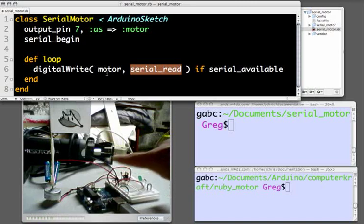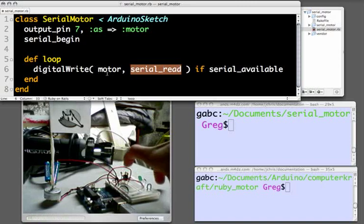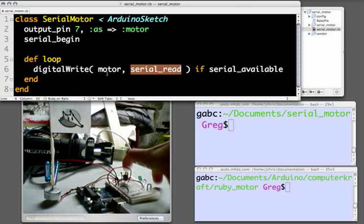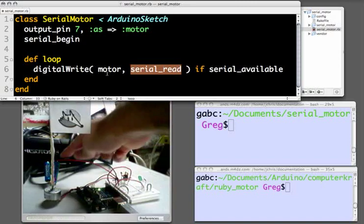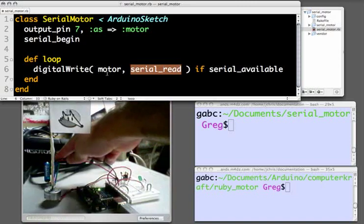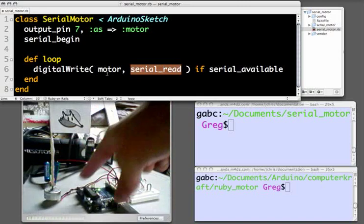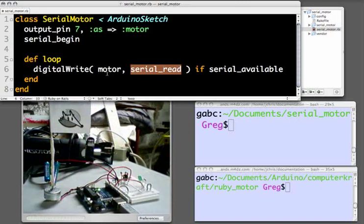The 5 volts will trigger this transistor to allow the 3 volts from these two rechargeable batteries to reach the motor, causing the motor to spin.